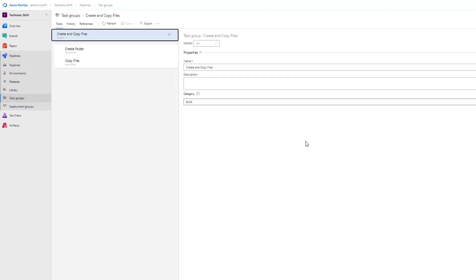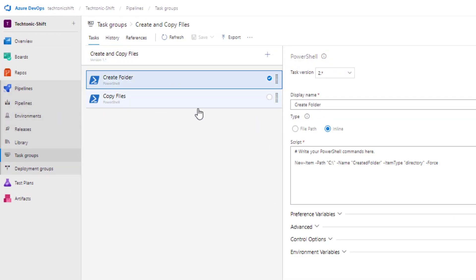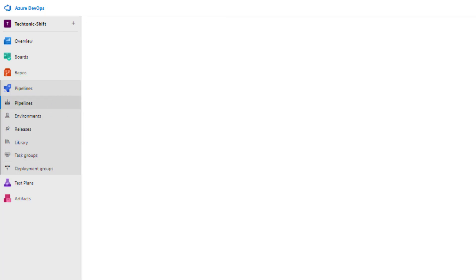And there you have it. Both of your earlier tasks are now present in the task group. With task groups, managing multiple tasks in pipelines has never been easier.